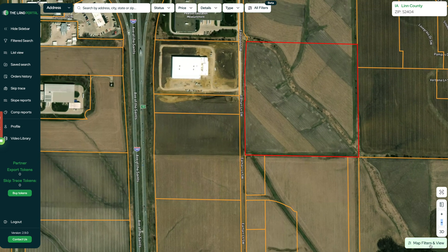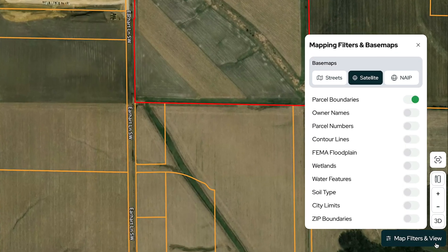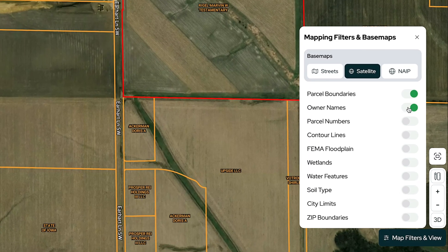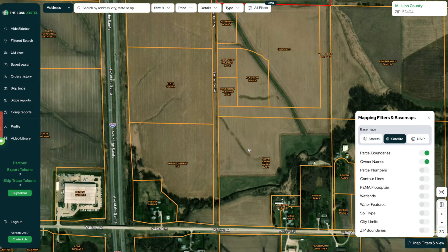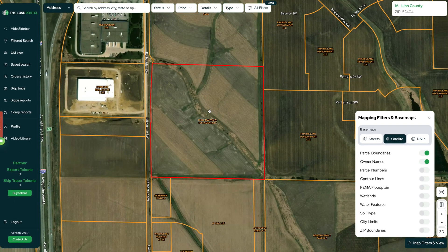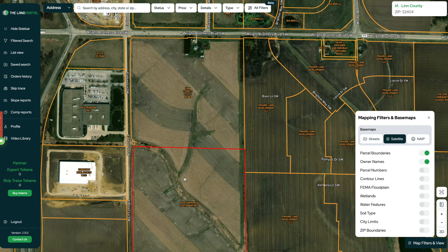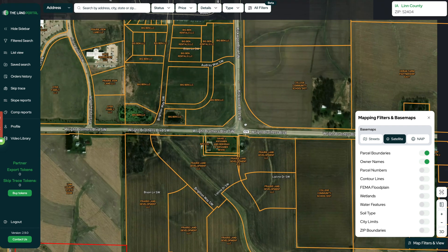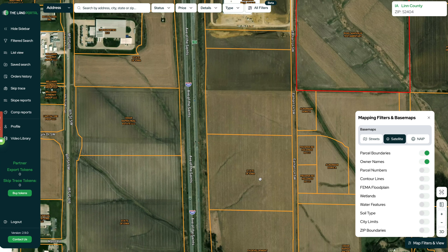Their mailing address is really easy to get. You can also click on these map filters and view, then turn on owner names, and it's going to show all the owner names right over the parcel lines, just like that. It's super easy to see those names at a glance — which ones are owned by individuals versus LLCs versus, you know, a community college or the state of Iowa.